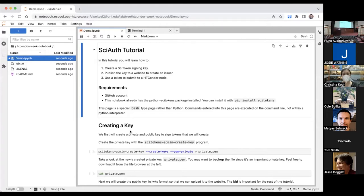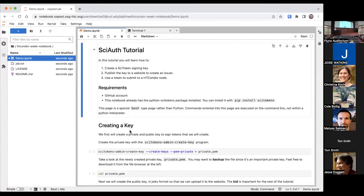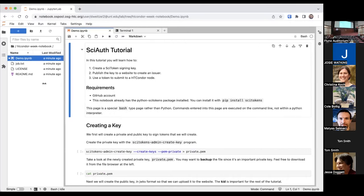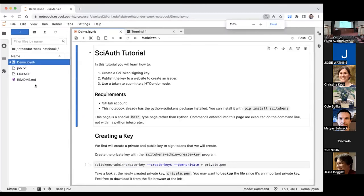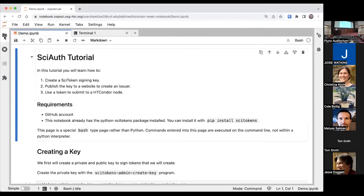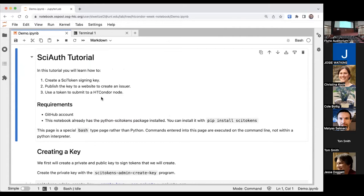For the hands-on, if you want to complete the entire hands-on today, you will need to have a GitHub account. That's it. Everything else will be done in this web interface. Today we're going to be creating a PsyToken signing key, publish the key to create a virtual issuer, and then we'll use that token to submit to the HD Condor node.